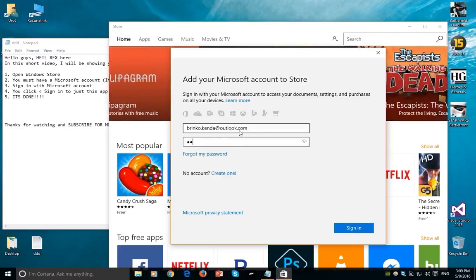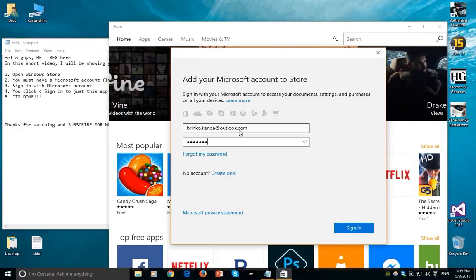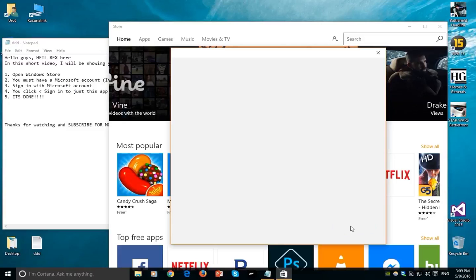And of course, your password and click sign in.